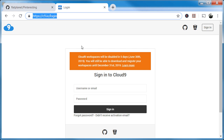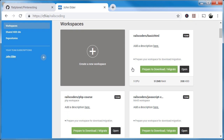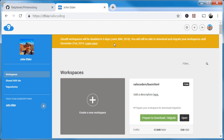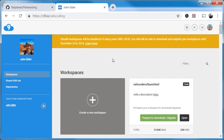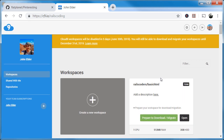The address to the login page, in case this disappears, is c9.io/login. So I'm going to go ahead and log into my account. We get this little message — it's going to be closing soon. You have until December 31, 2019 to get your stuff out. You can see all of your workspaces will still be here, you just won't be able to use them. But there is this 'Prepare to Download / Migrate' button.